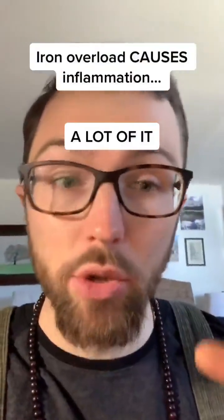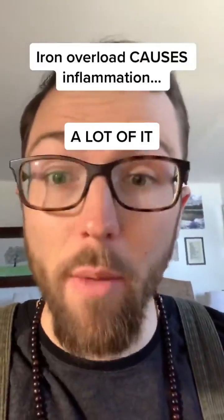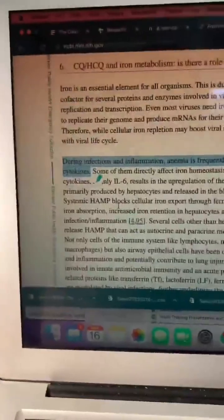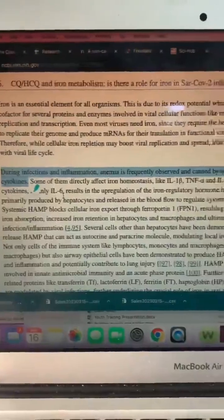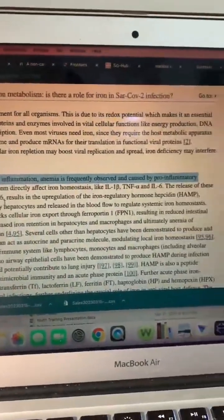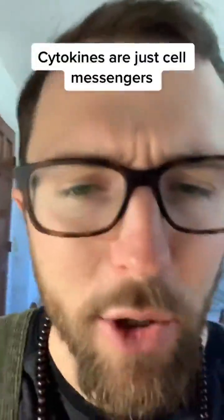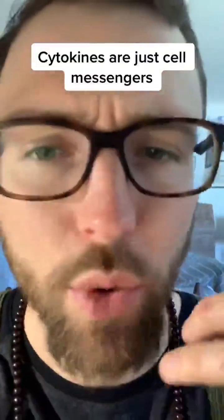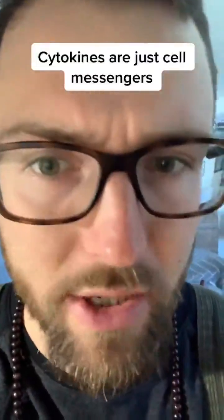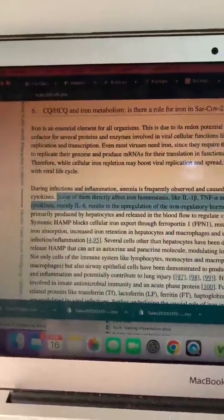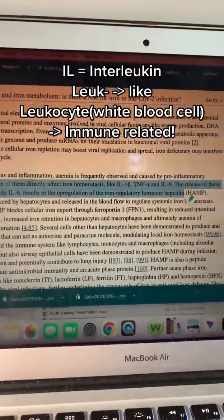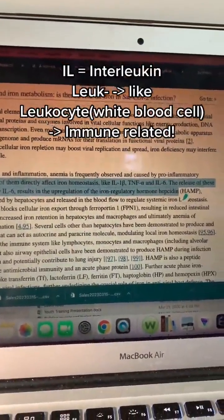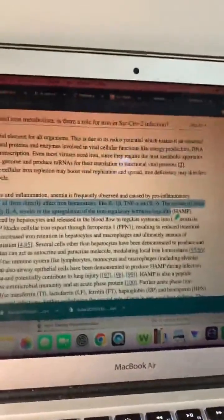I'm reading a paper on specific compounds and how they relate to inflammation resulting from iron overload. It notes that during infections and inflammation, anemia is frequently observed and caused by pro-inflammatory cytokines — a cytokine is just some sort of cell messenger that affects another cell. Some of them directly affect iron homeostasis, like interleukin-1 beta, TNF-alpha, and interleukin-6.